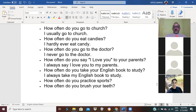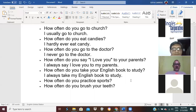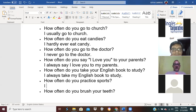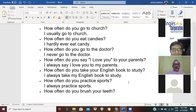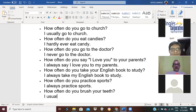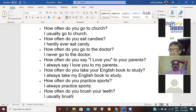Alex, how often do you practice sports? I always practice sports. Wilfredo, how often do you brush your teeth? I usually brush my teeth — se escribe con u pero se pronuncia como a — brush.